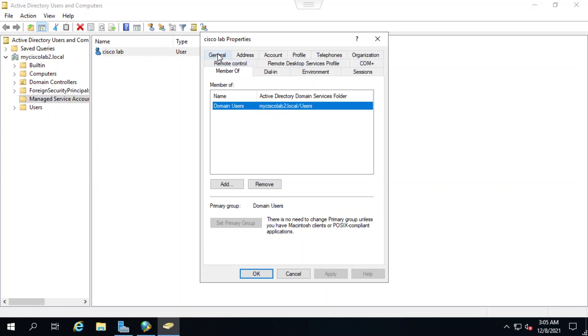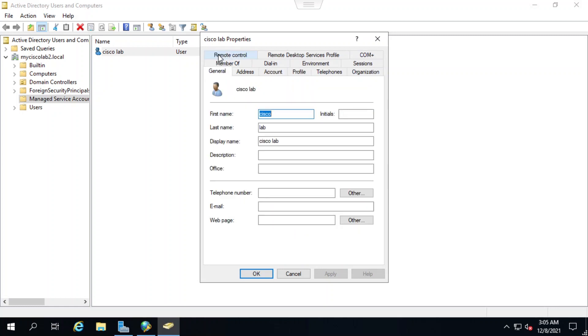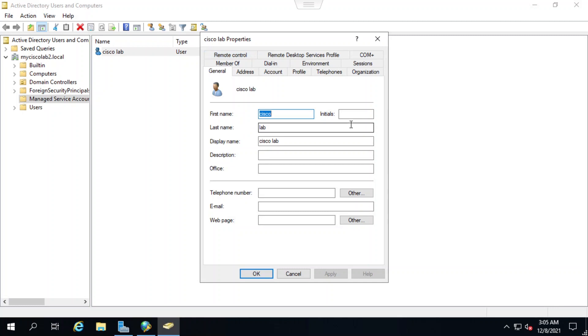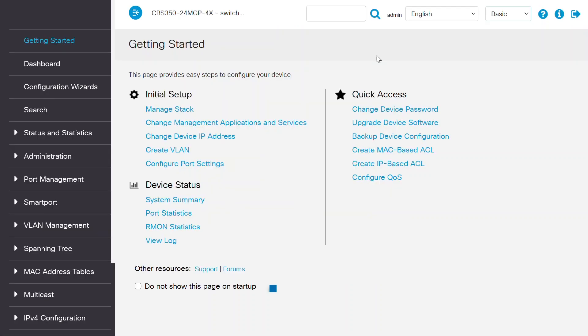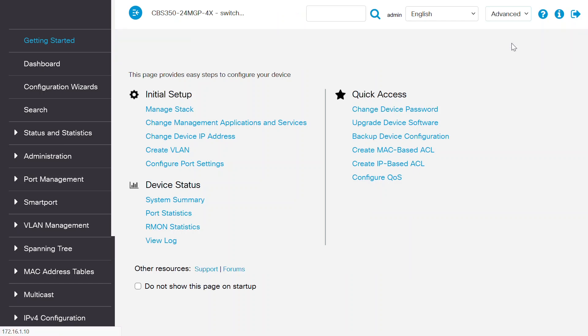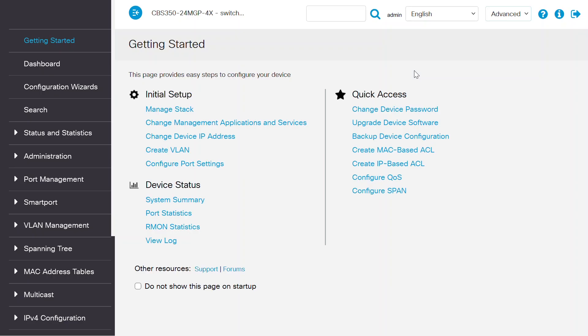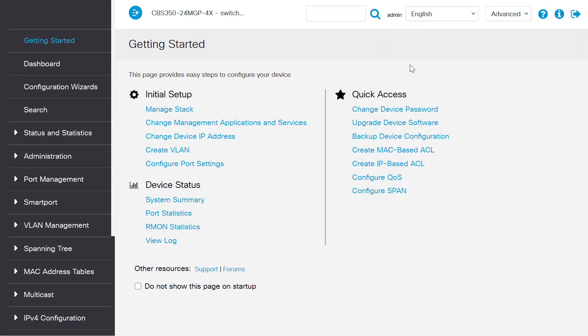After looking and checking all the settings in the server manager, I'll log into my switch to configure the required settings. First, I'll log in with my username and password. Now that I've logged in, the first thing I need to do is change the mode from basic to advanced in the top right corner of the screen.